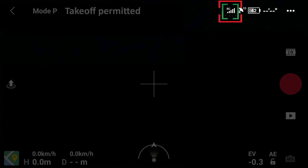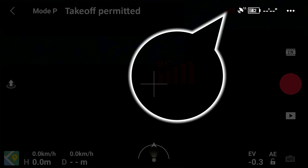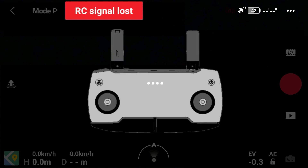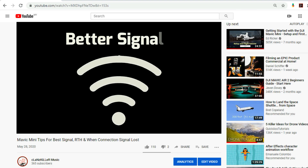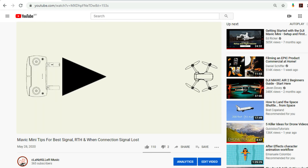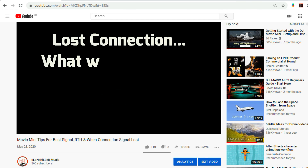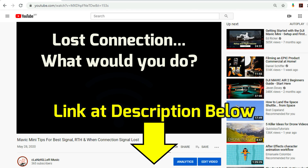If this icon changes from white to blinking red, together with the RC signal loss status and the blinking remote control, it means the remote control has completely lost connection with the aircraft. I have a video explaining how to get the best optimum signal transmission and what happens after connection is lost — the link is in the description below.